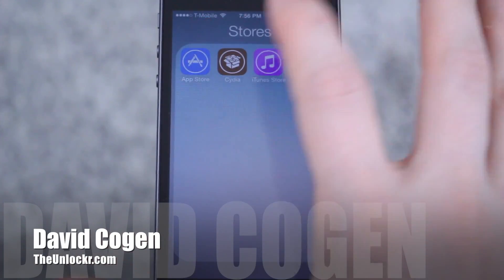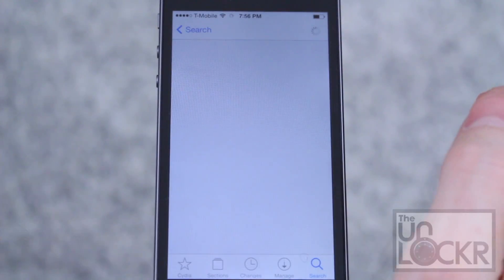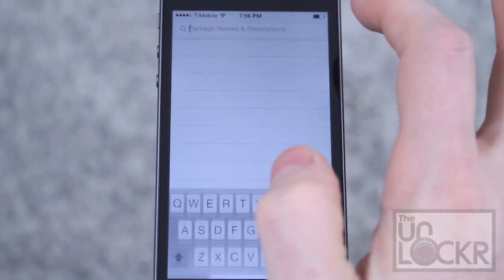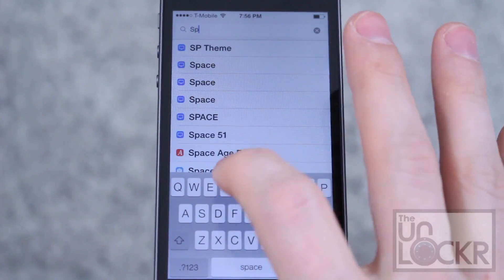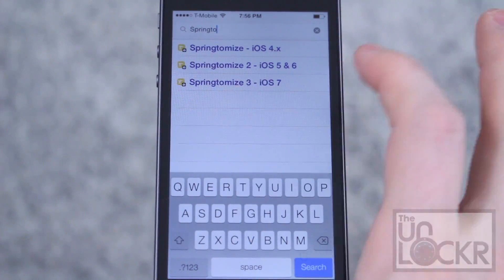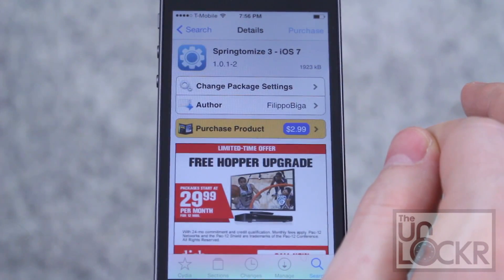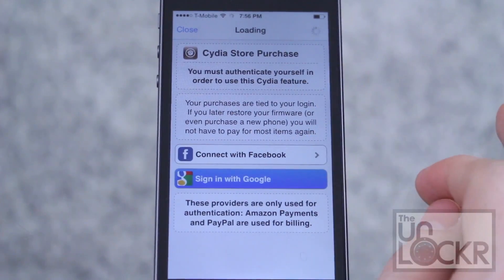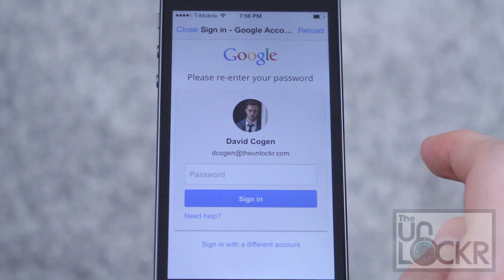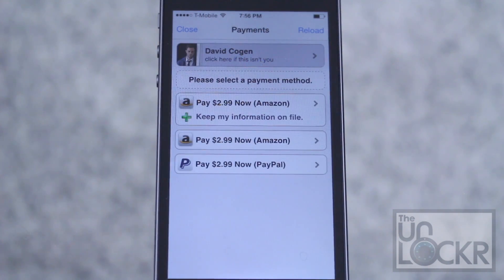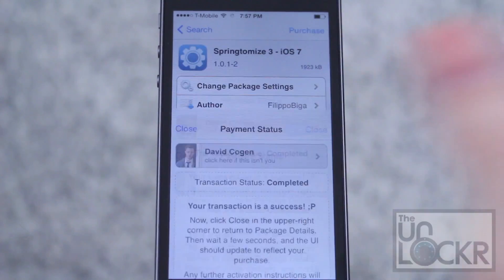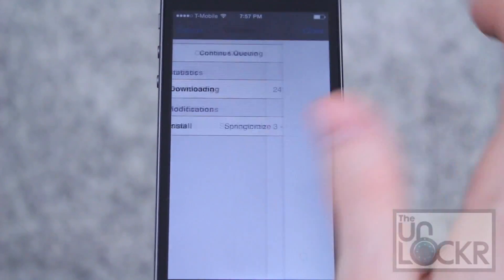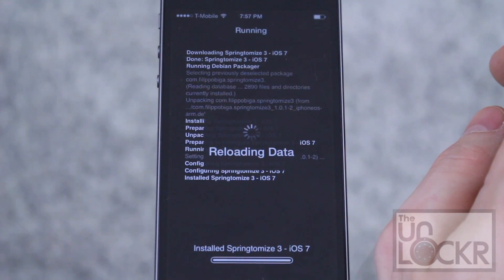First, go to Cydia and tap Search in the bottom right. Look for Springtomize3 and tap Purchase at the top right. Sign in with whatever account you prefer, put in your passcode, and select your payment method. Once you're done purchasing it, hit Close. The purchase will turn into an Install — tap that, then tap Confirm, and wait for it to install.